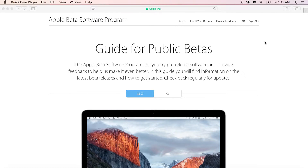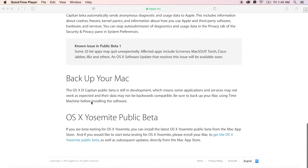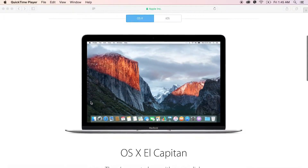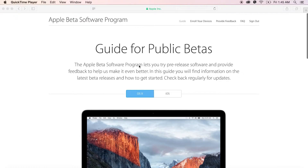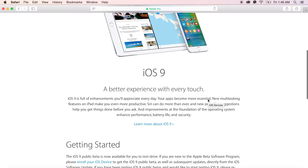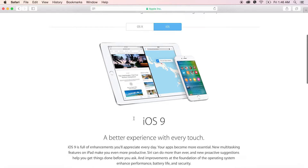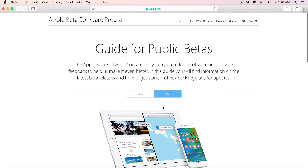Here you can see the guide for public betas is available for both OS X and iOS. You can check it out and read it if you want. Obviously you need to backup your Mac or iOS device if you want to try the beta first, and of course you need to enroll your device for this program. Click on enroll your devices in order to update your iOS device.